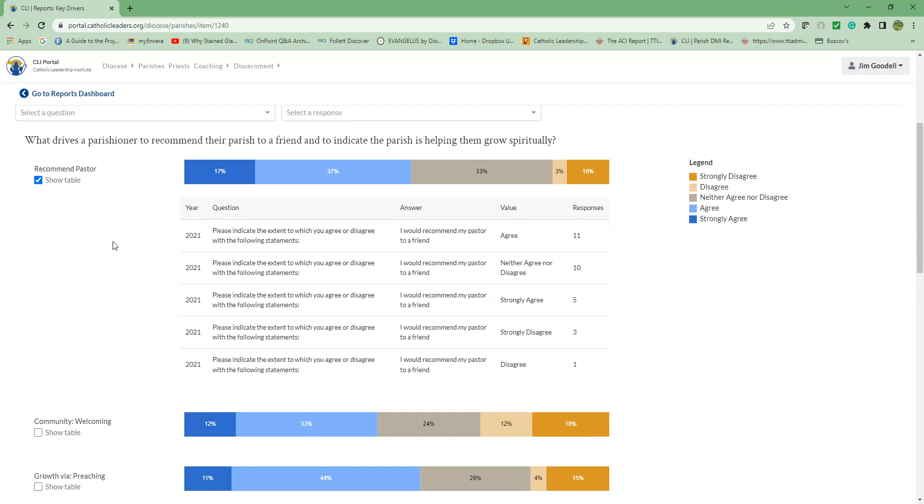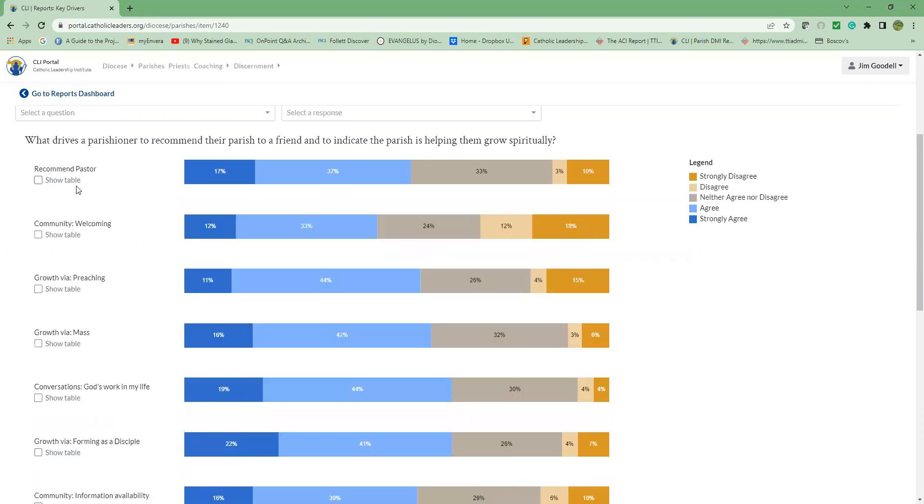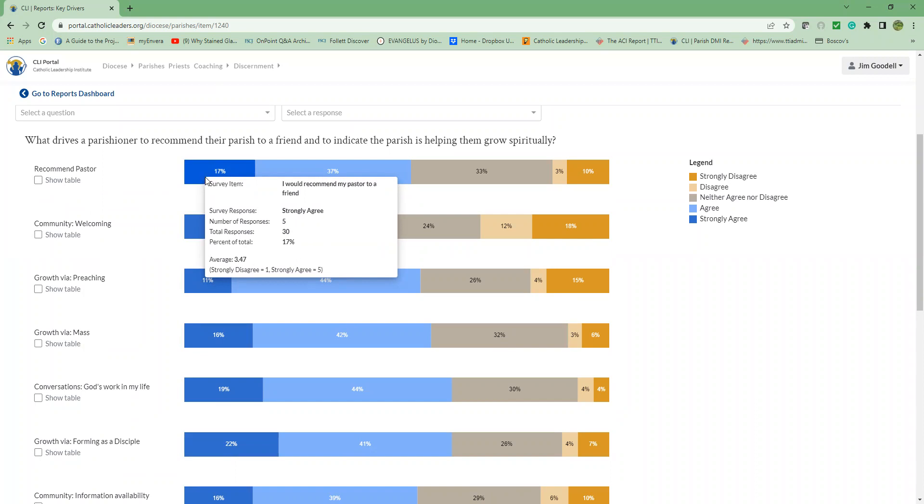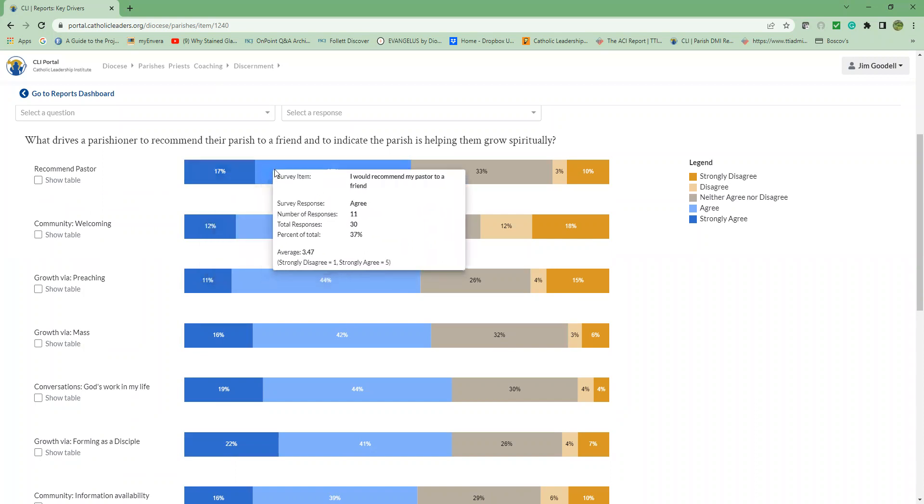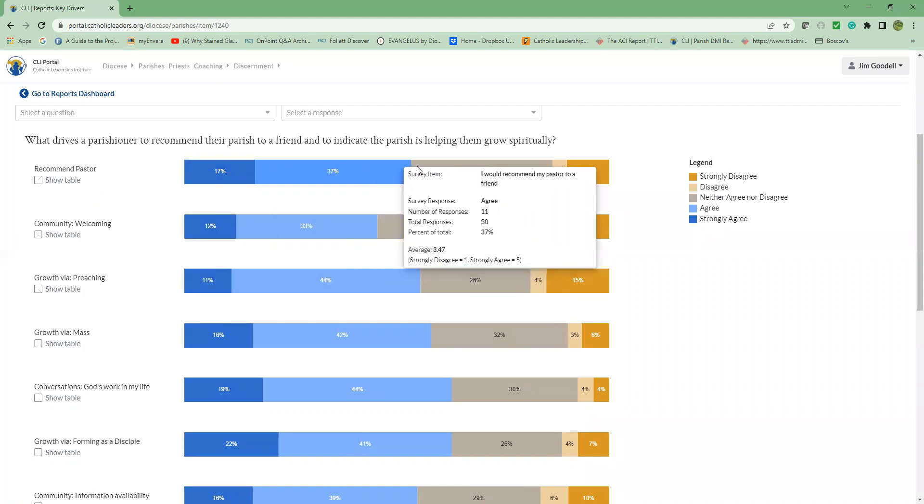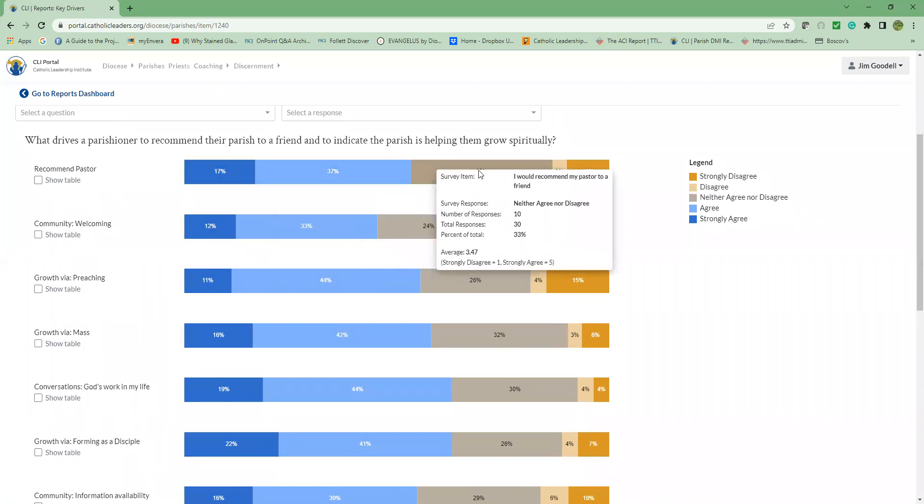When you hover over a percentage, you will see some more specifics about the response percentages, including the raw number of respondents for each color-coded option. So if I hover over 17%, remember that the dark blue is strongly agree, and what the pop-up is showing is total responses of 30, so 30 folks completed this particular question. And of the 30, five respondents strongly agree that they would recommend the pastor to a friend. And as you go across each of these, you can see how it changes and provides you with that detail.